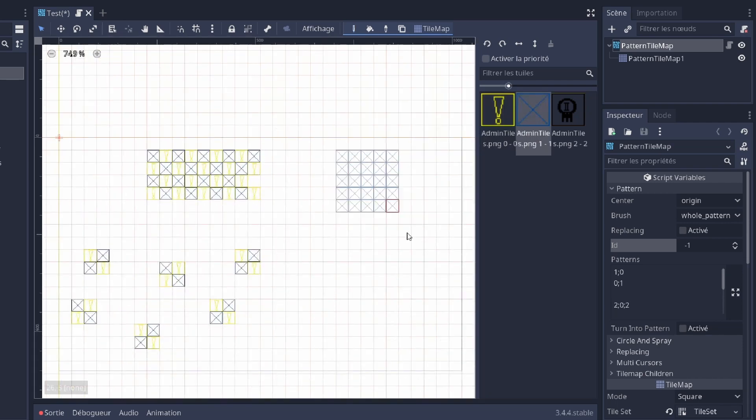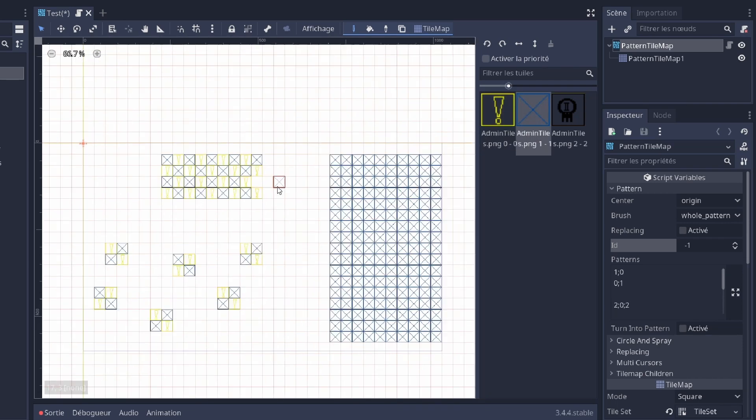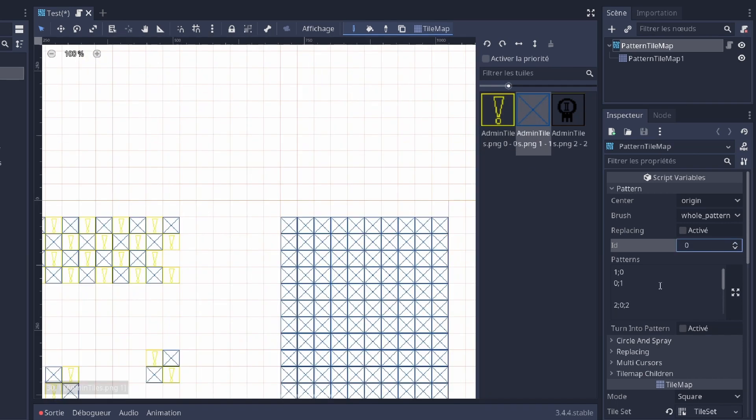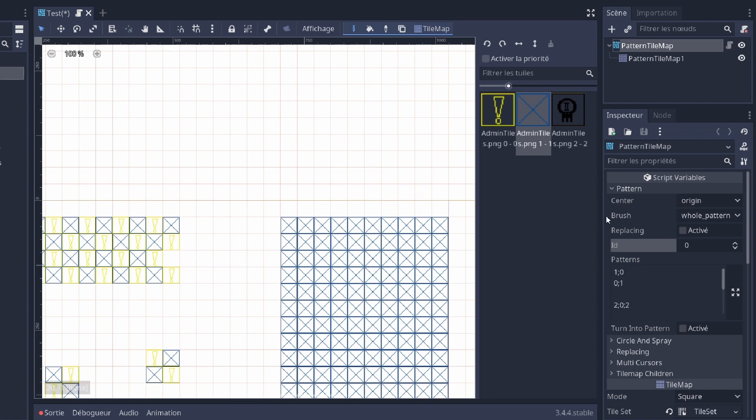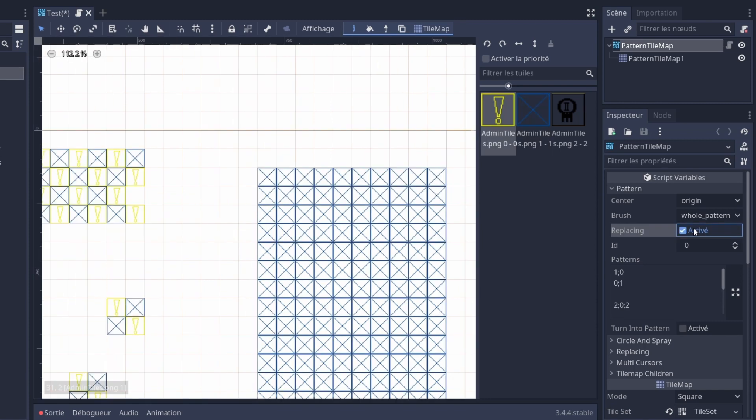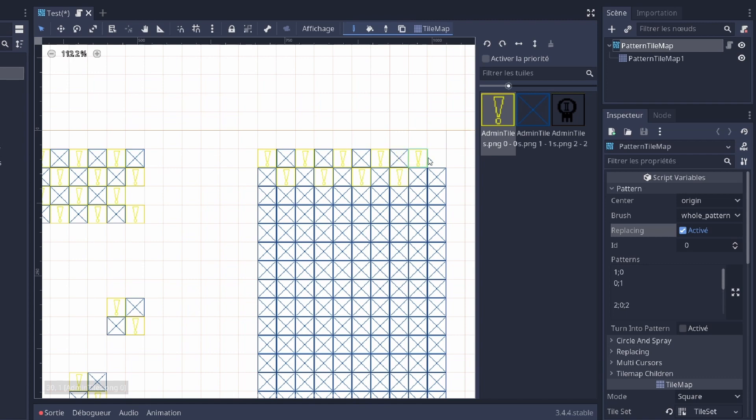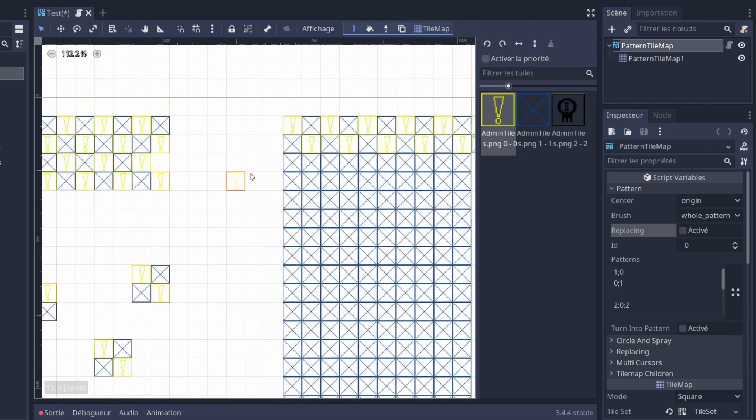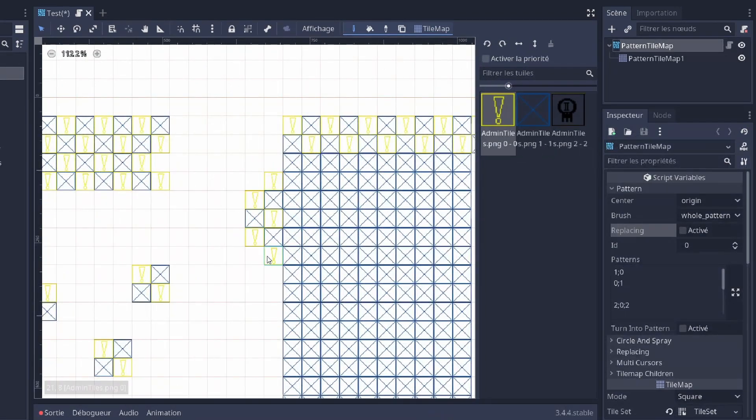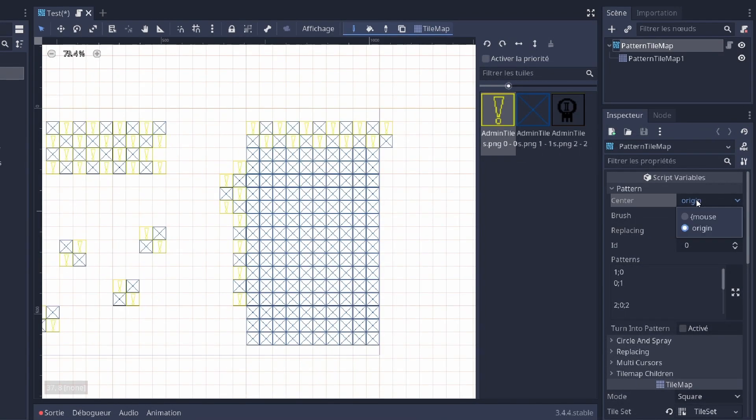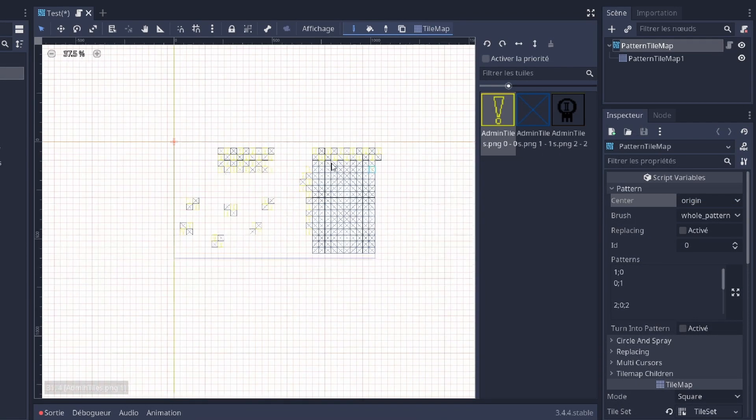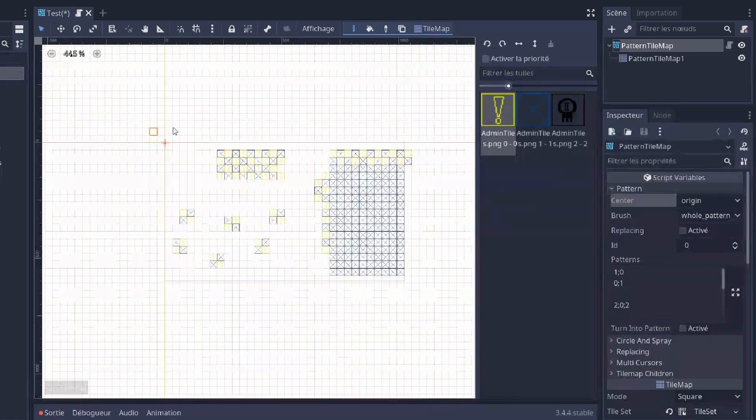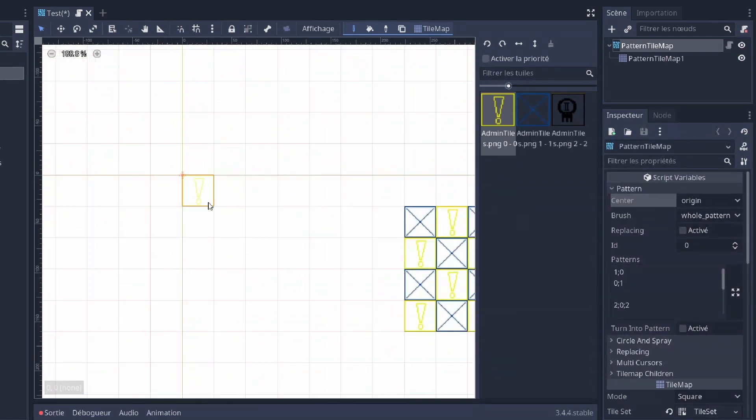Now imagine you have already some tiles placed and you want to use your pattern. You have the replacing option. And when you're gonna draw, it's gonna replace the tiles you already have. Or you can deactivate it, and it's not gonna replace.